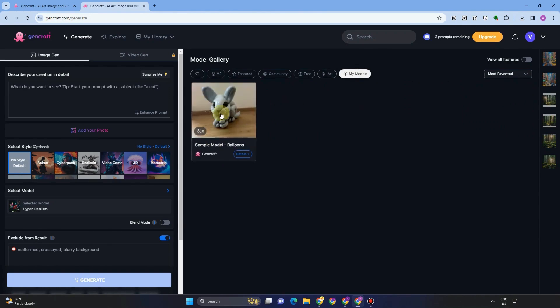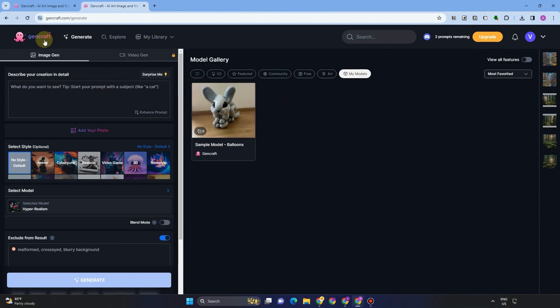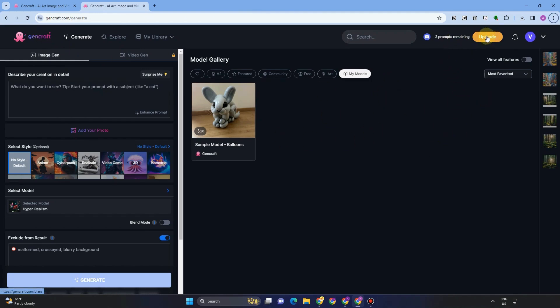And for my models, if you have unlocked your model feature here in your GenCraft or if you can start train your model, which is you need to upgrade your plan like what I've mentioned earlier.